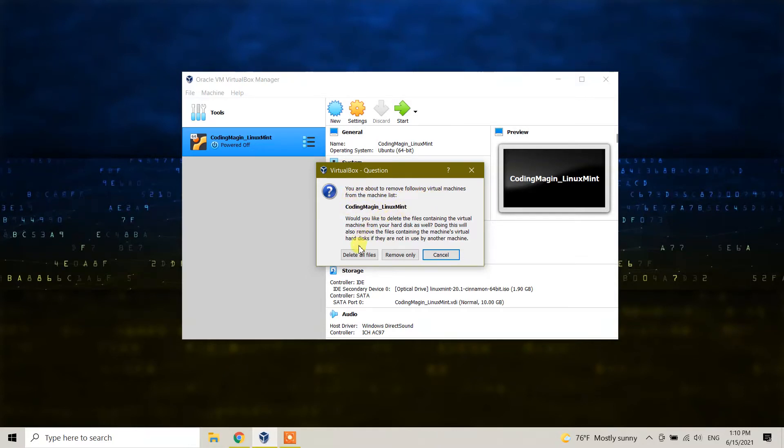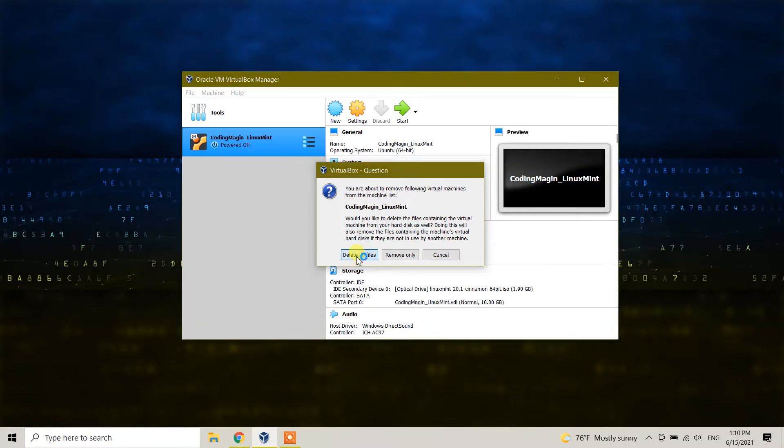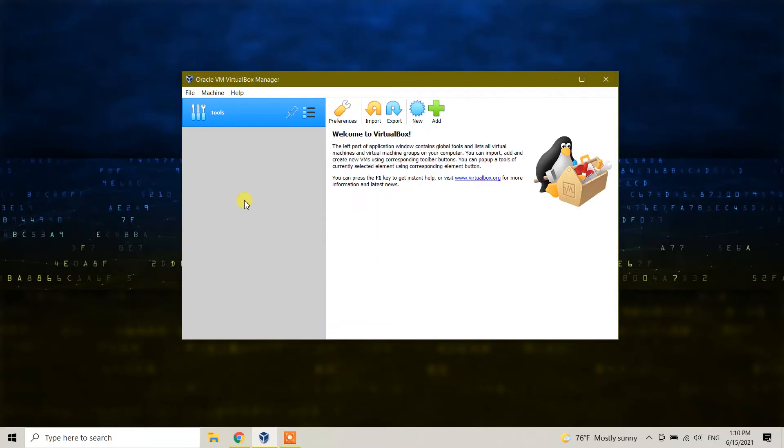You have two options here to remove: 'Delete all files' and 'Remove only.' To uninstall everything including your files, you need to select 'Delete all files.' Click on delete all files, and it gets removed from your machine.